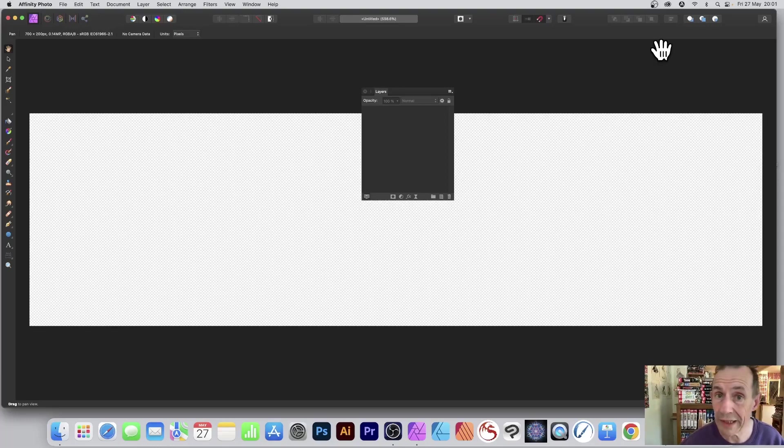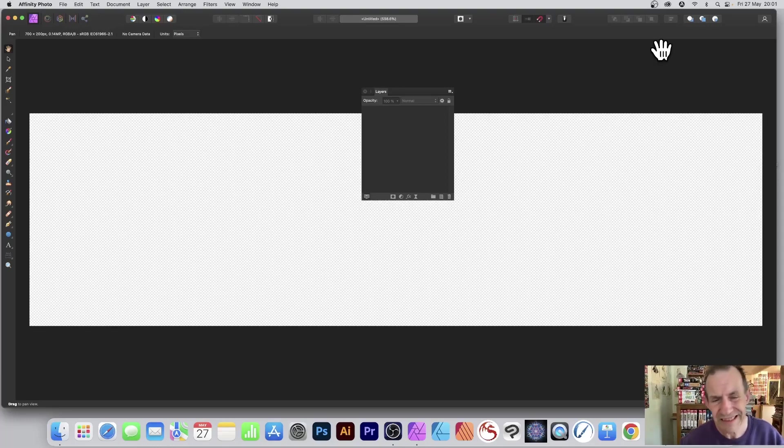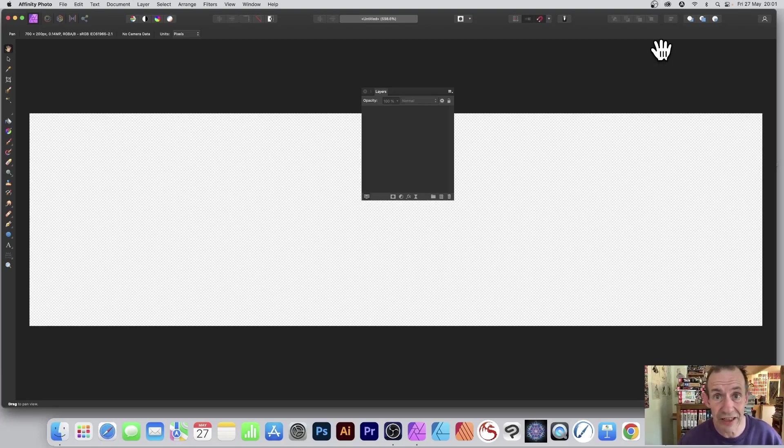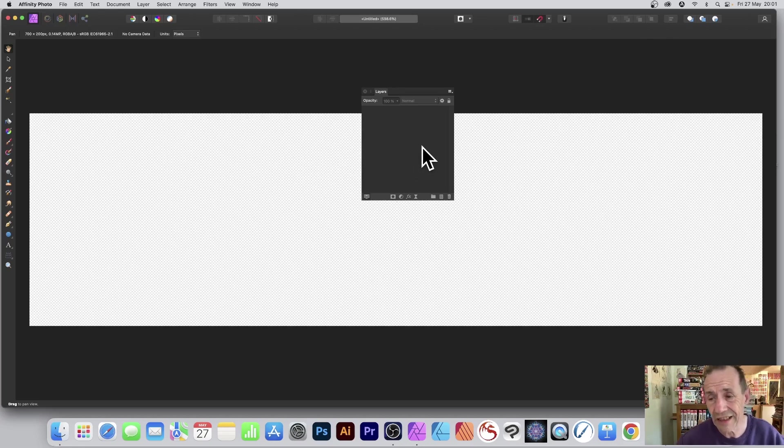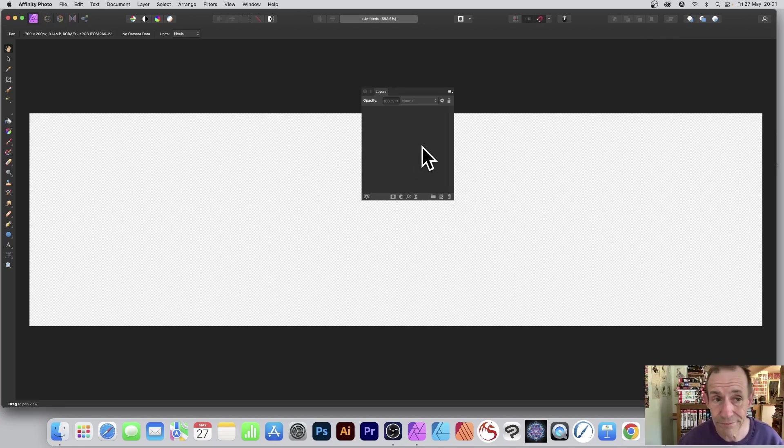This is for M1, Monterey, and Affinity Photo. Doesn't seem to happen in Designer or Publisher, but in Photo, if you do various actions, suddenly you get a spinning wheel.